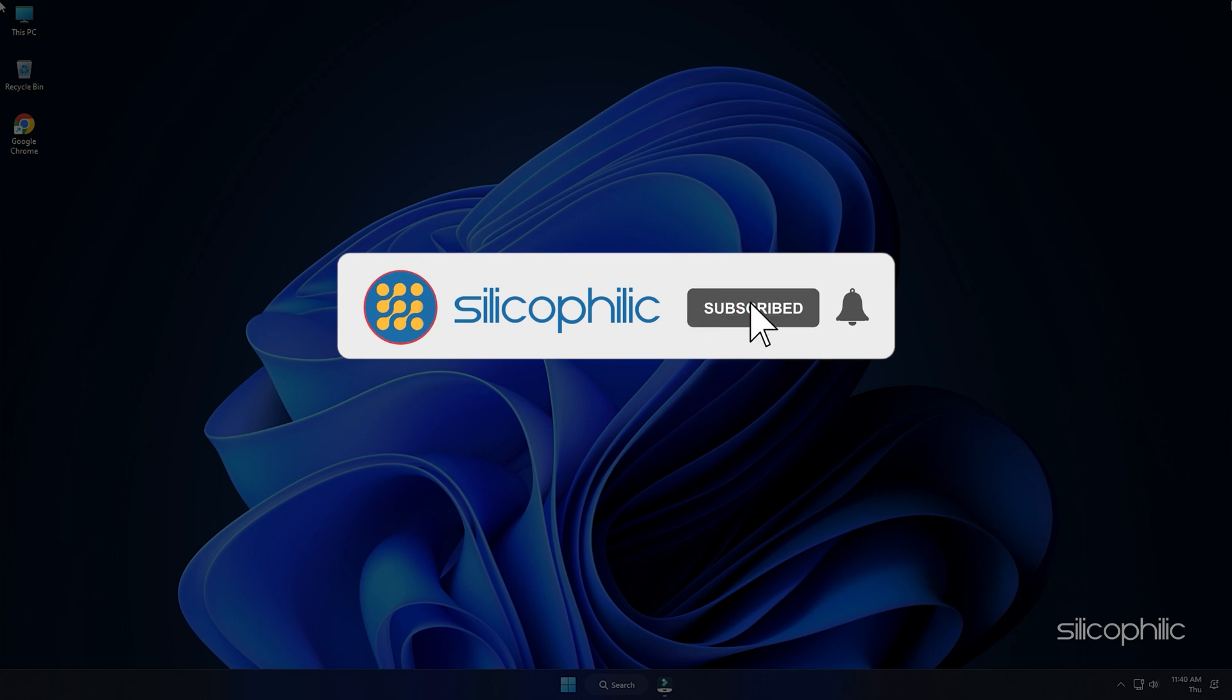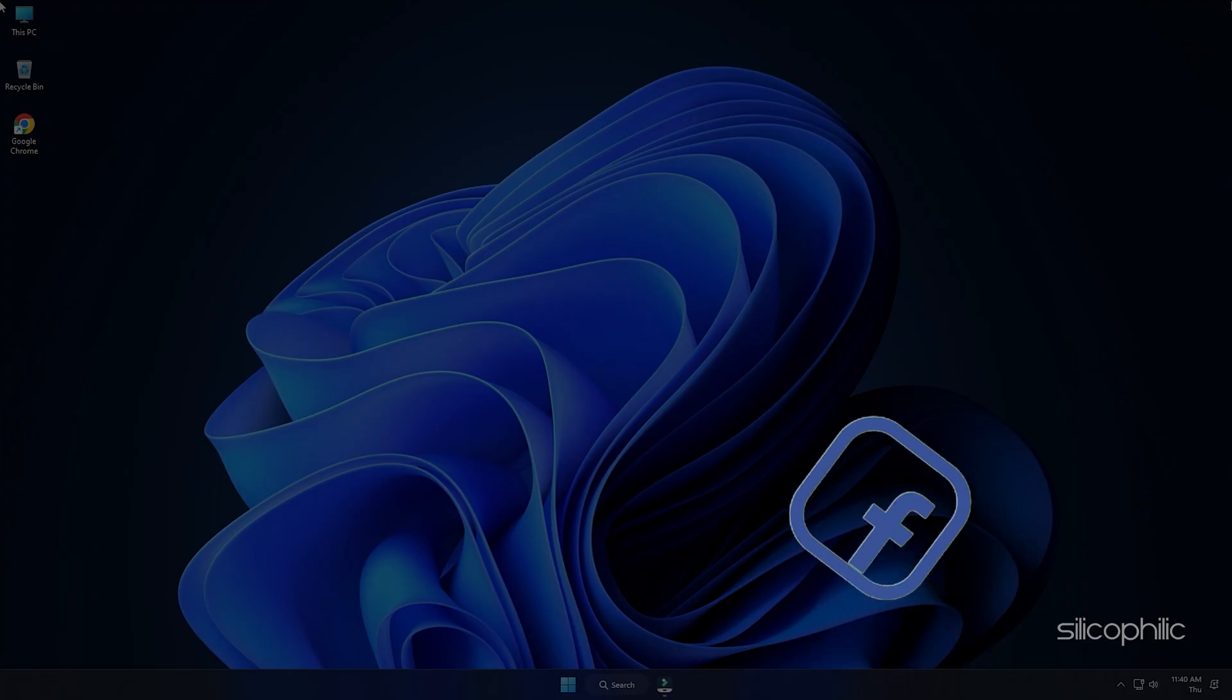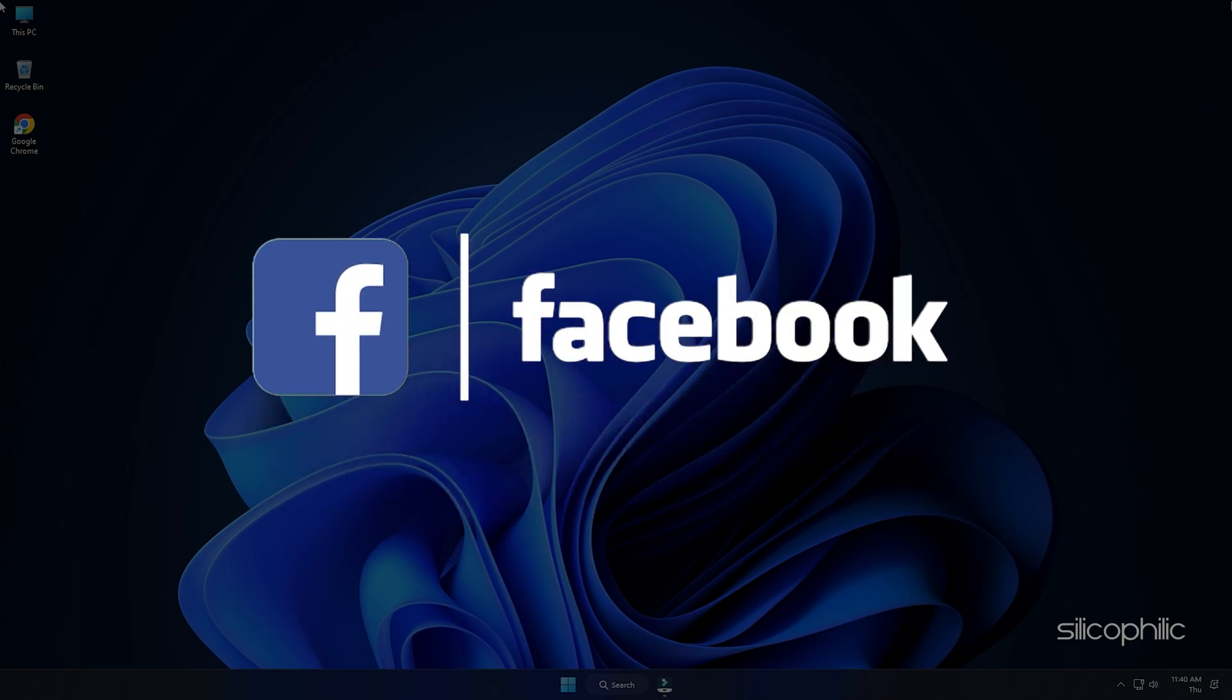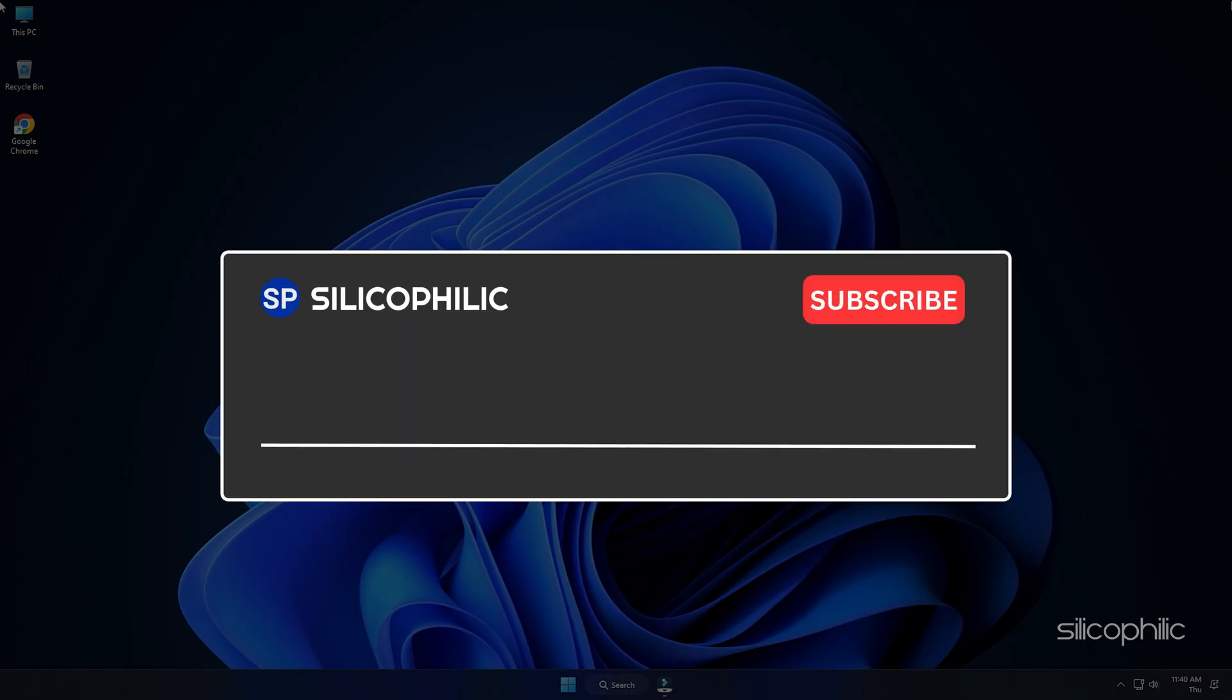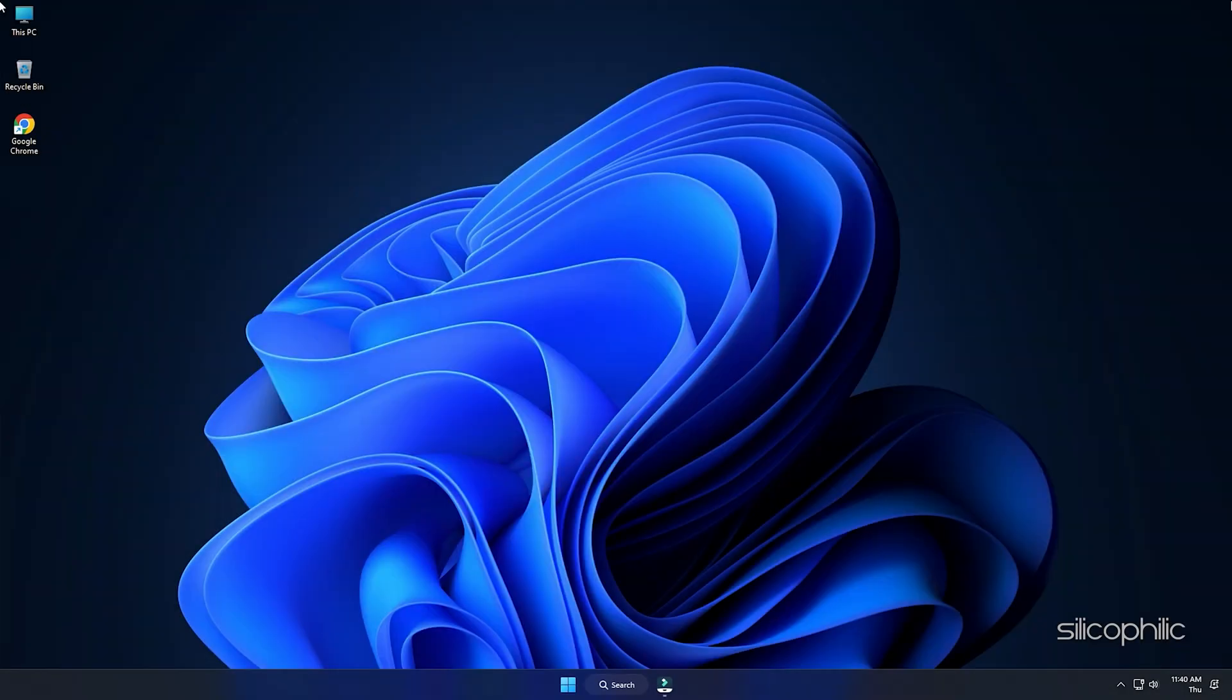So that's it. Subscribe to our channel and get quicker solutions to all your tech issues. Join our Facebook group where you will get direct help on everything tech. Leave a comment and help others know which solutions solve your problem. Thanks for watching and always remember that we are here to help you out.